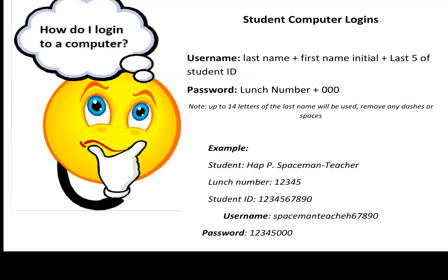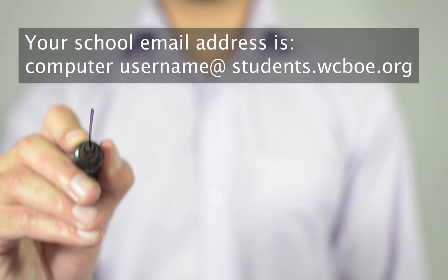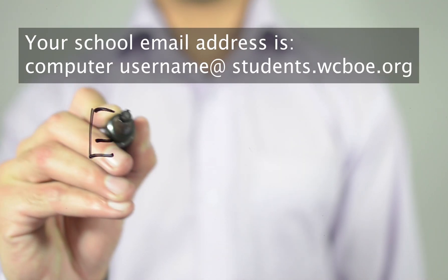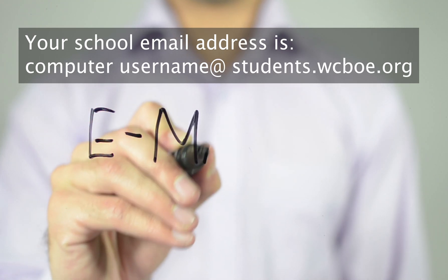Before we begin, please take a moment to write down your student username and password. You will need this as we go along. You will also need your student email address. Your student email address is your computer username at students.wcboe.org.